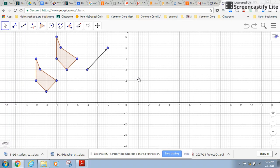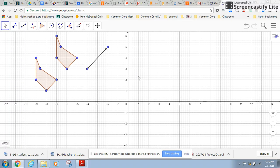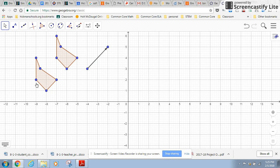So I created an image of my original figure by translating by vector. Now I'm going to go back and this original figure, I am going to reflect it.